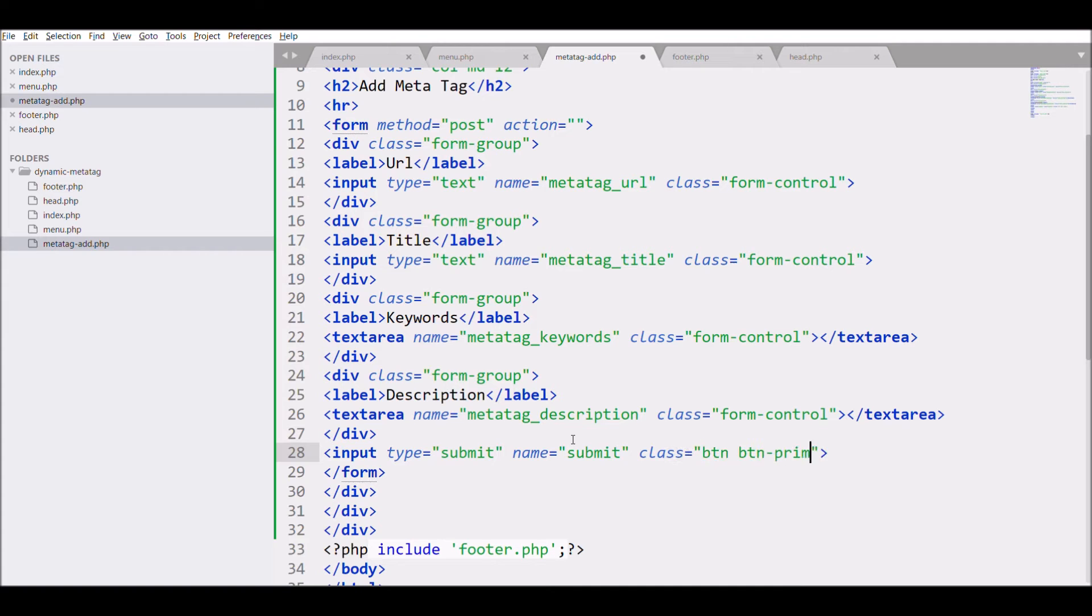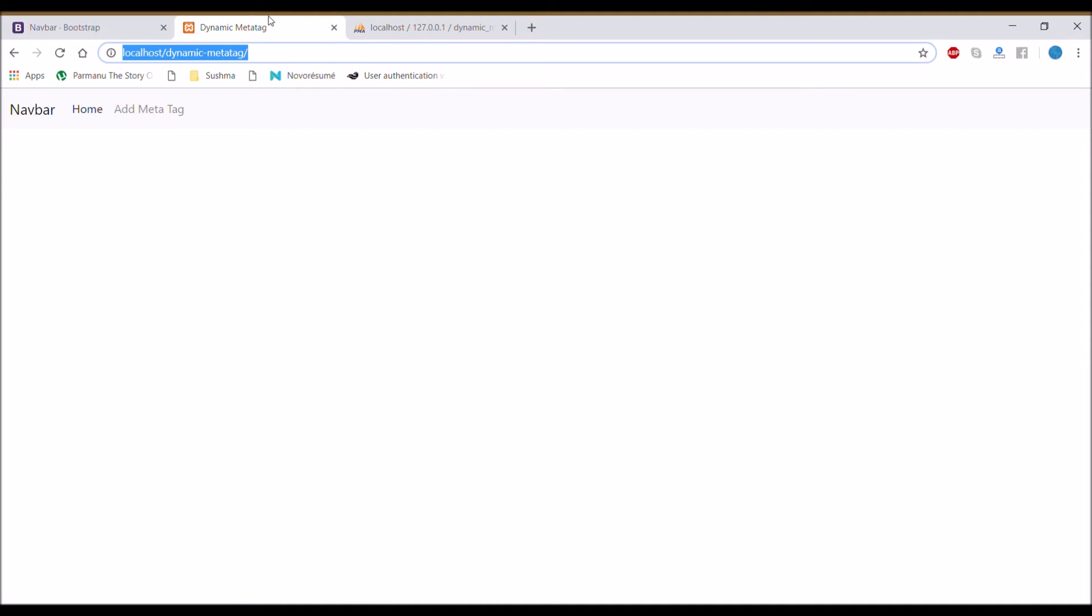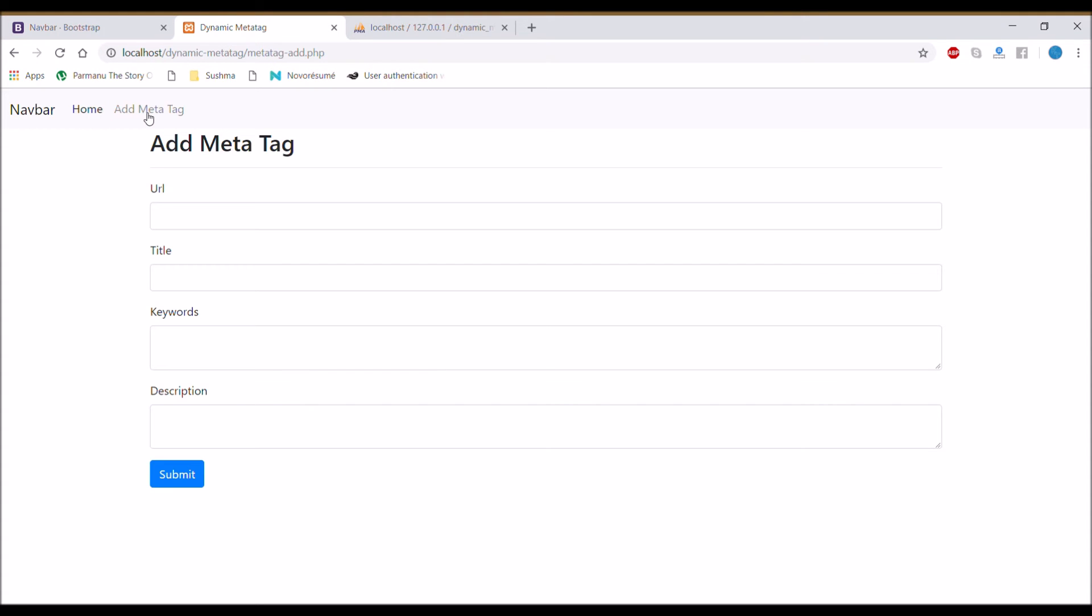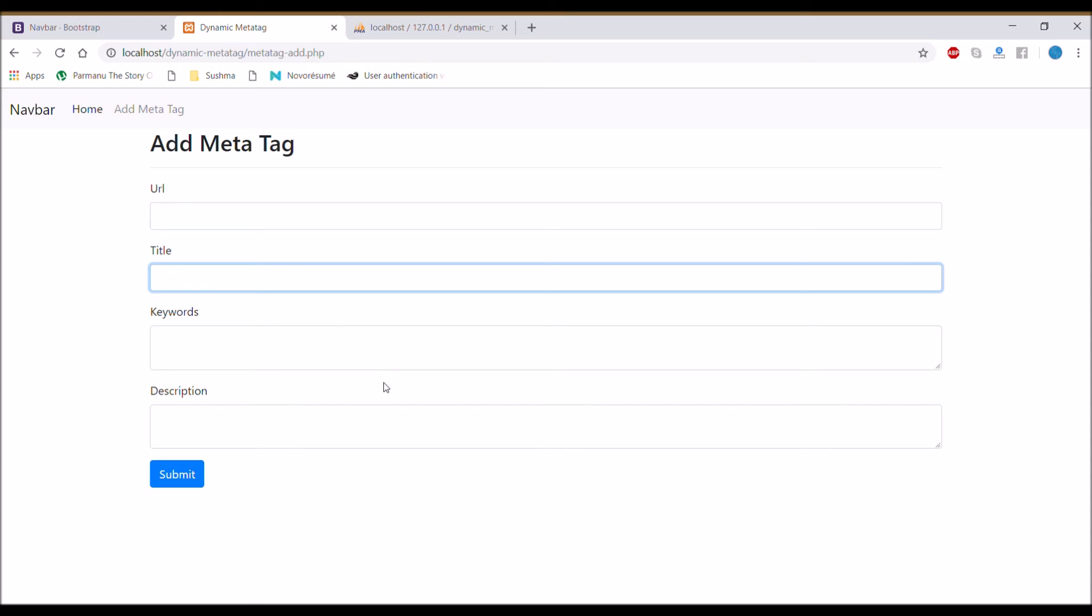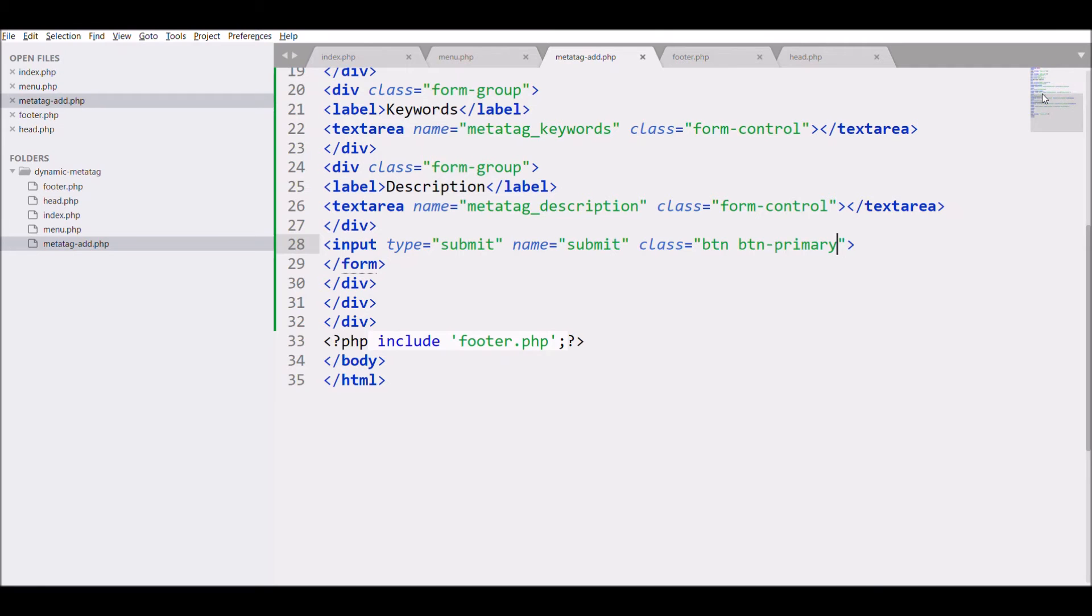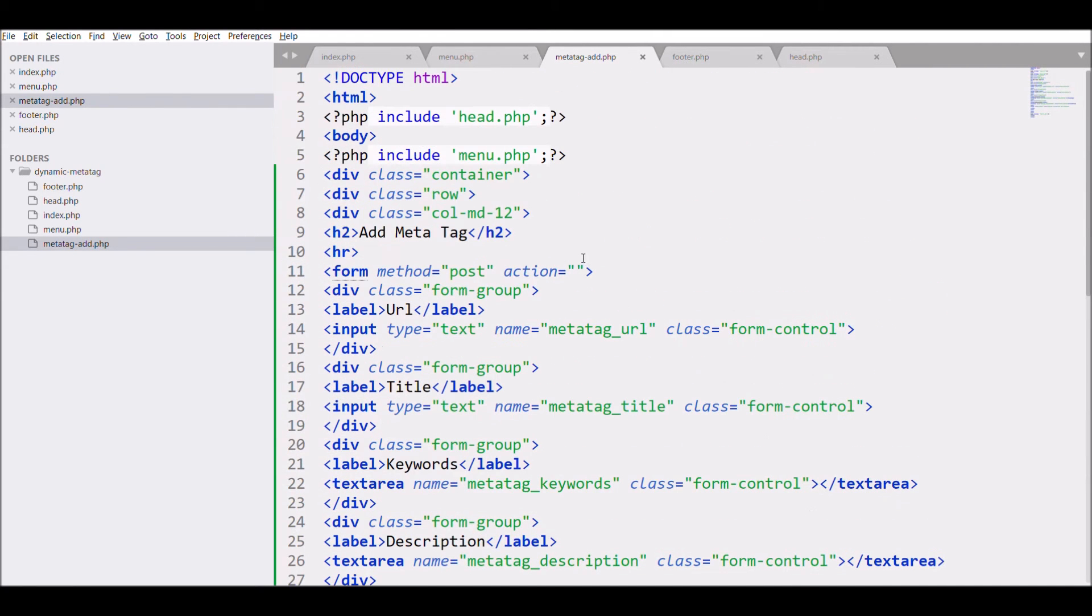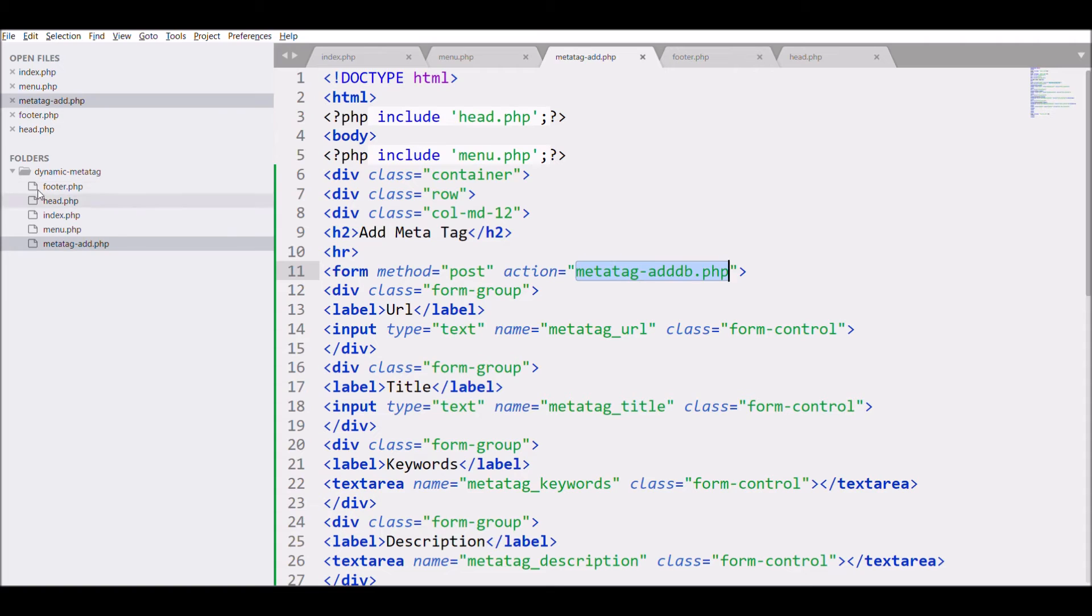Let's check our form in browser. So our form is ready with four fields. Let's go and save the data in database.